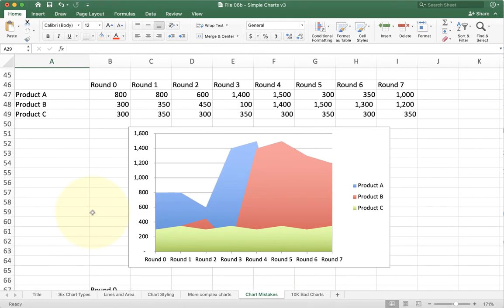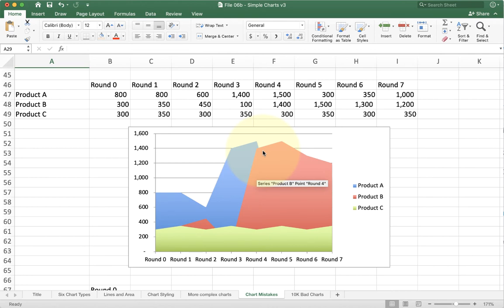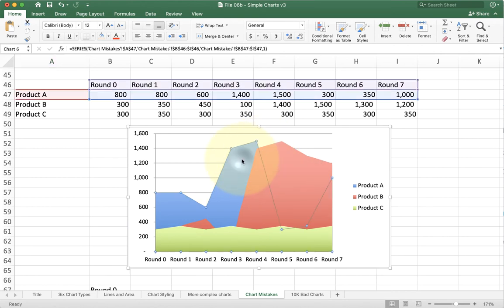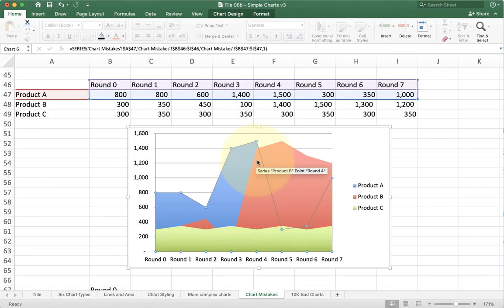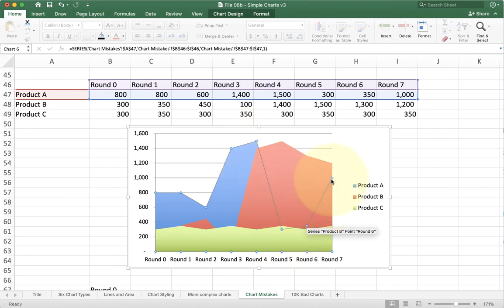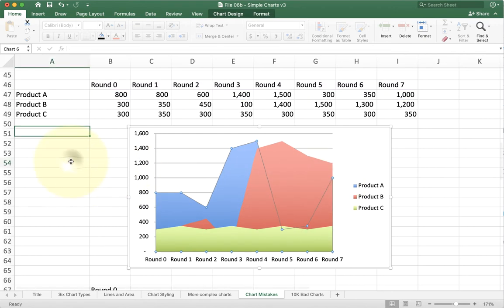Another common error we talked about is area charts. Don't use area charts where they go behind each other. Make sure they're actually stacked. You can often guess, but often you can't tell for certain, so you can actually click on it. In which case you'll see, oh yeah, the blue goes to here, to here, to here. Even though I can't see it, it's still there.